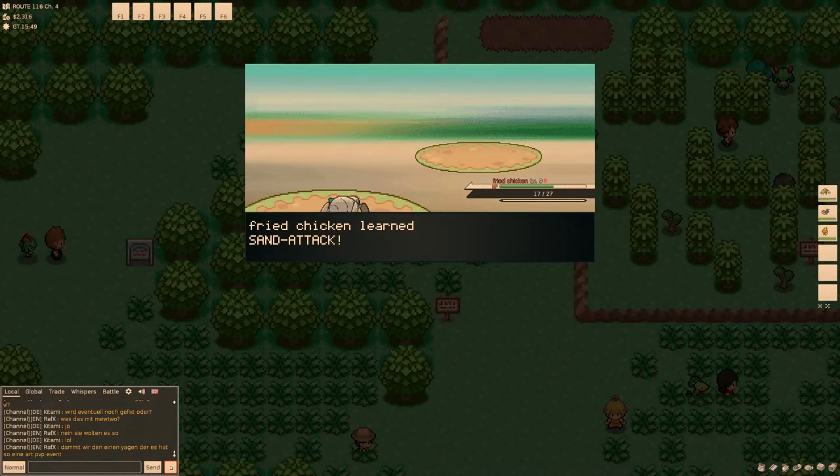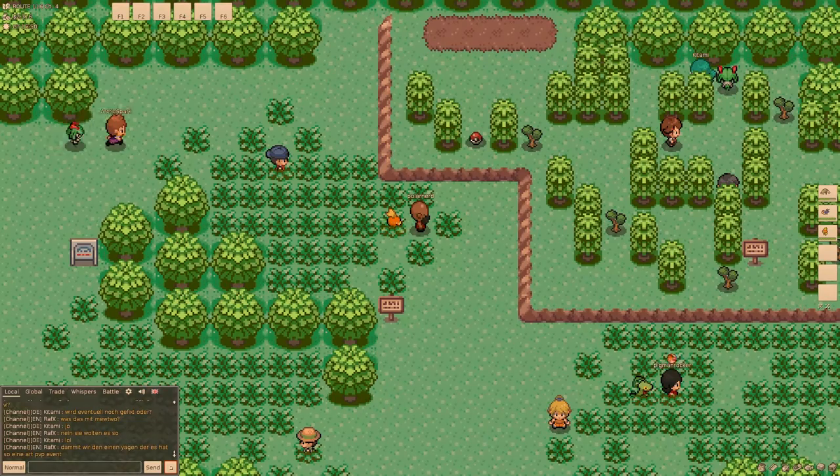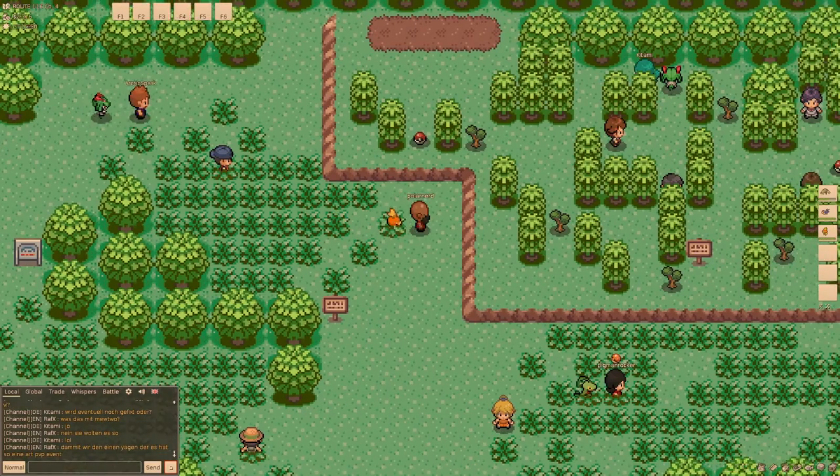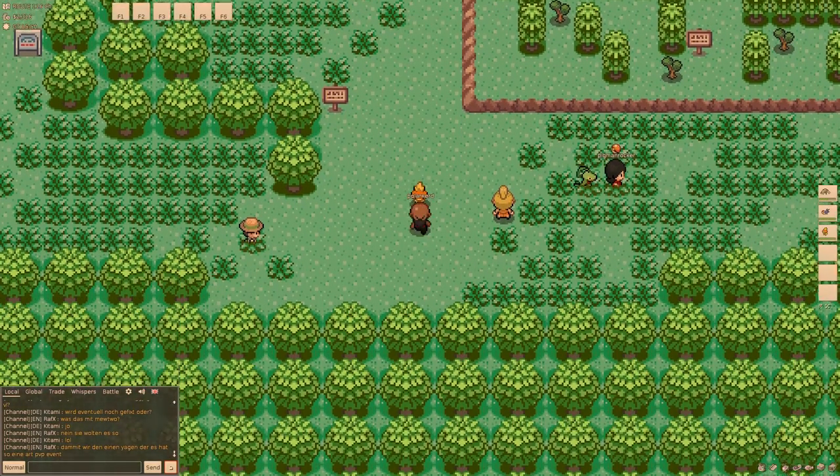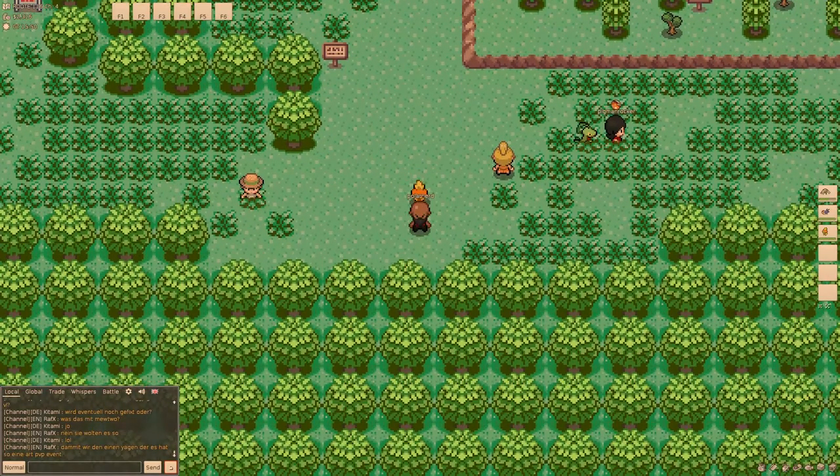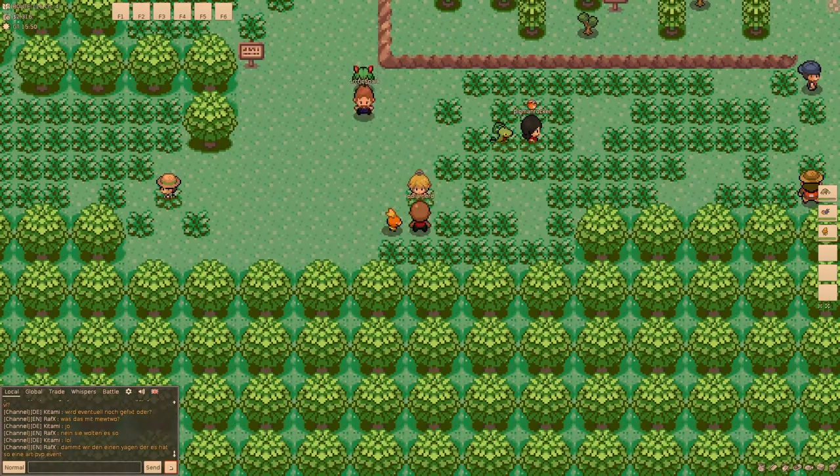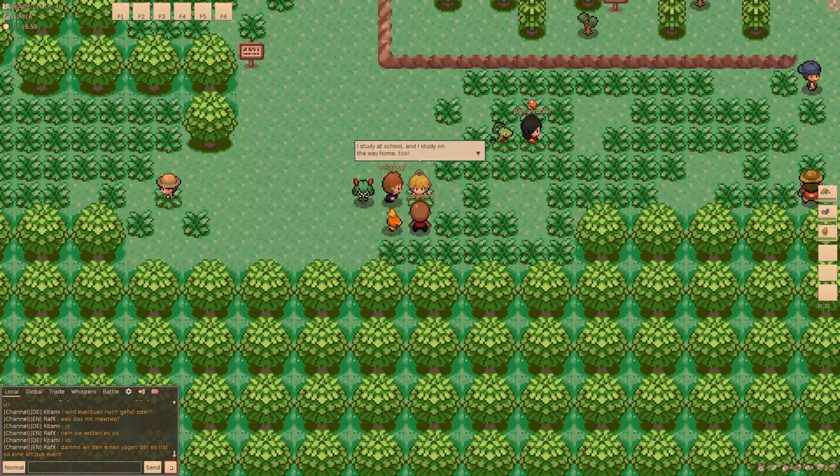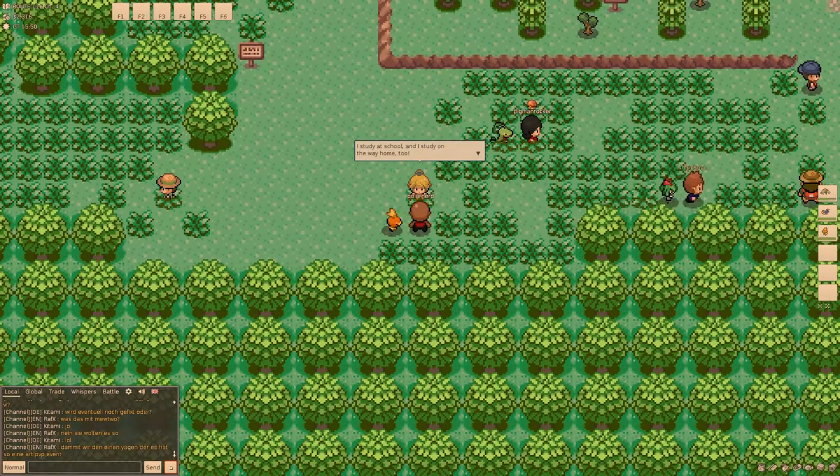No. Oh shit. Fried Chicken learned Sand Attack. Is that useful? No. Oh no, it's the accuracy fall one, isn't it? Oh no, oh no. I study at school. And I study on the way home too.